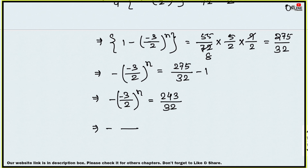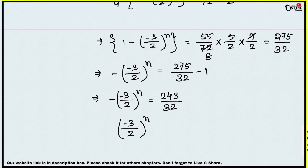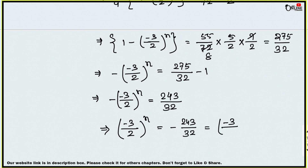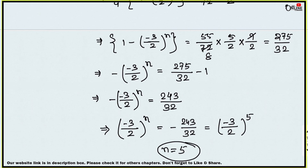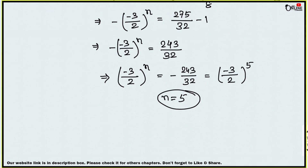We can write −243/32 as (−3/2)⁵. Comparing both sides, since the base is −3/2 on both sides, n = 5. Sum number 5 is done.